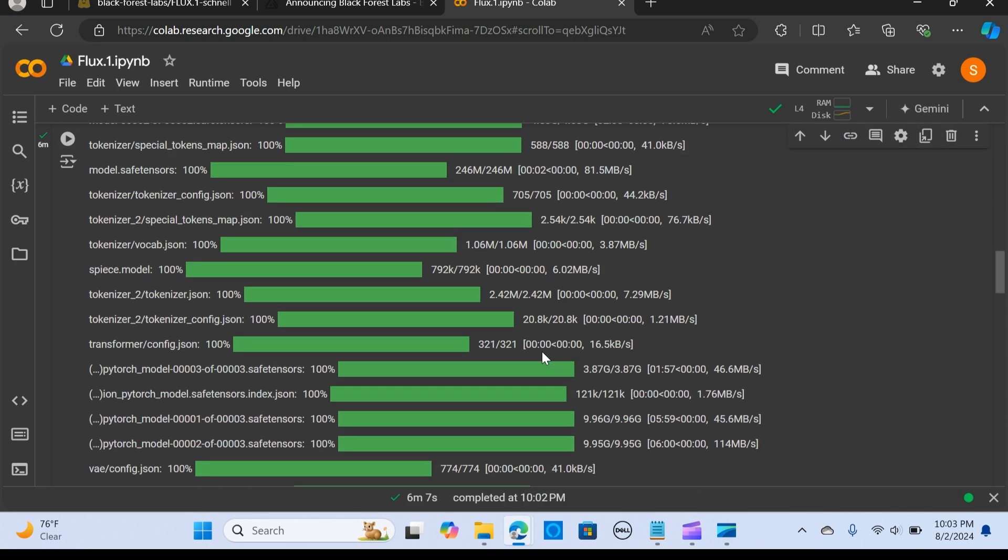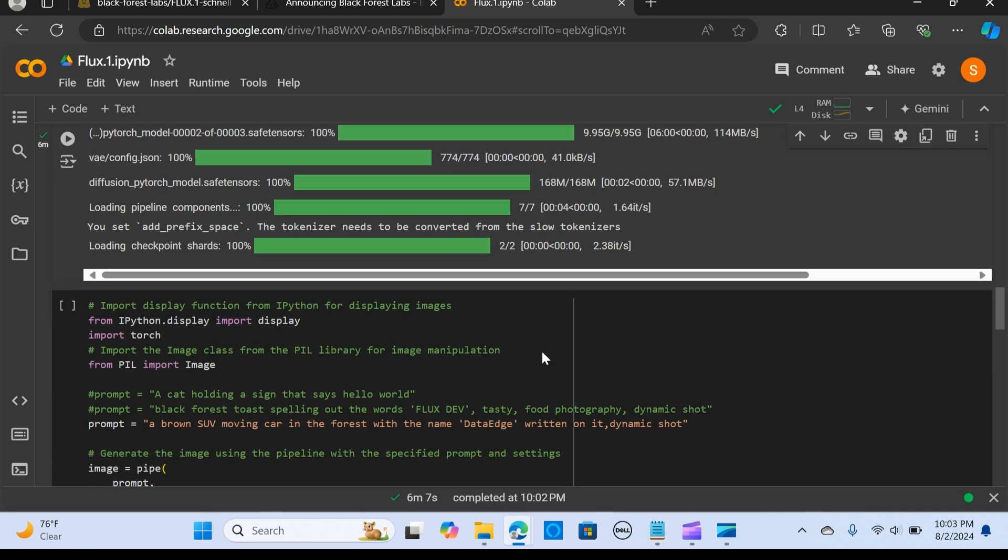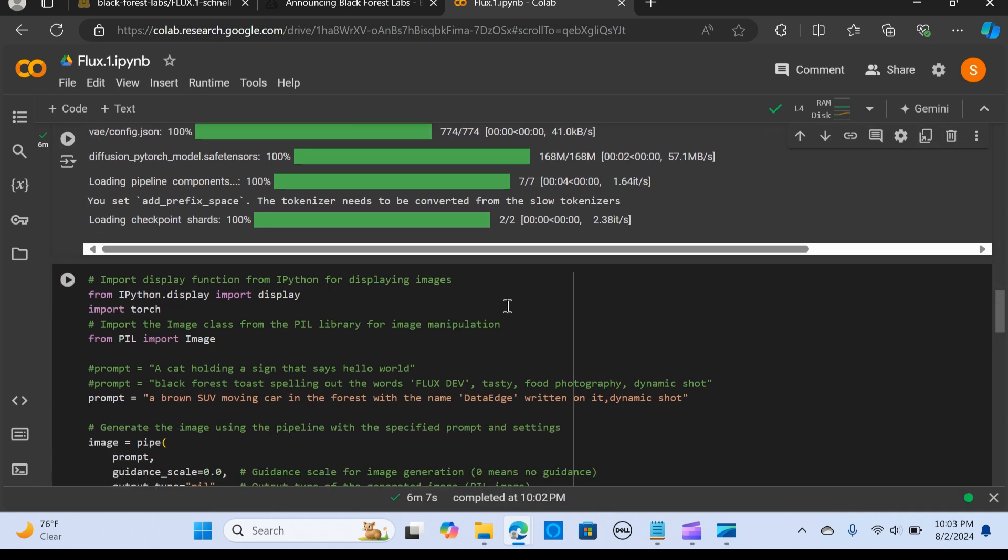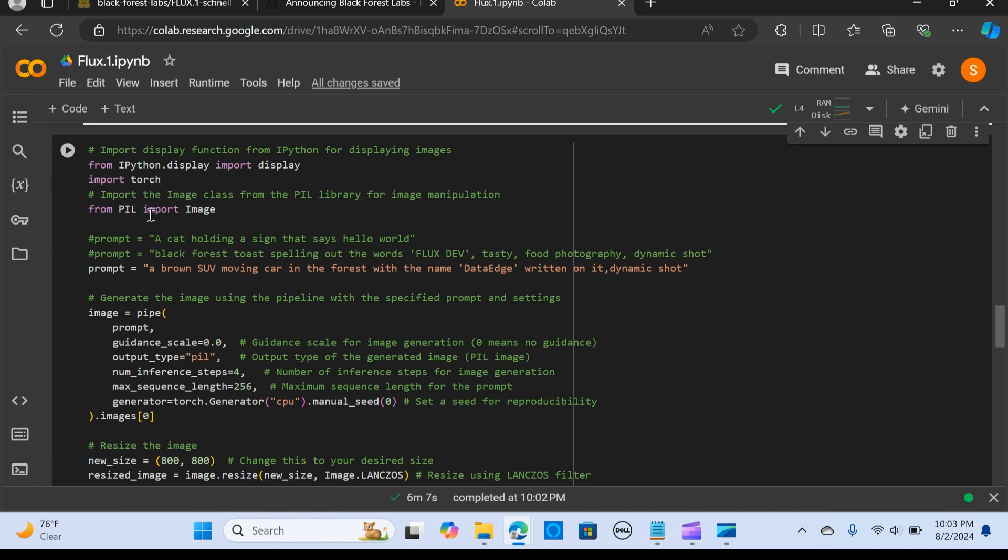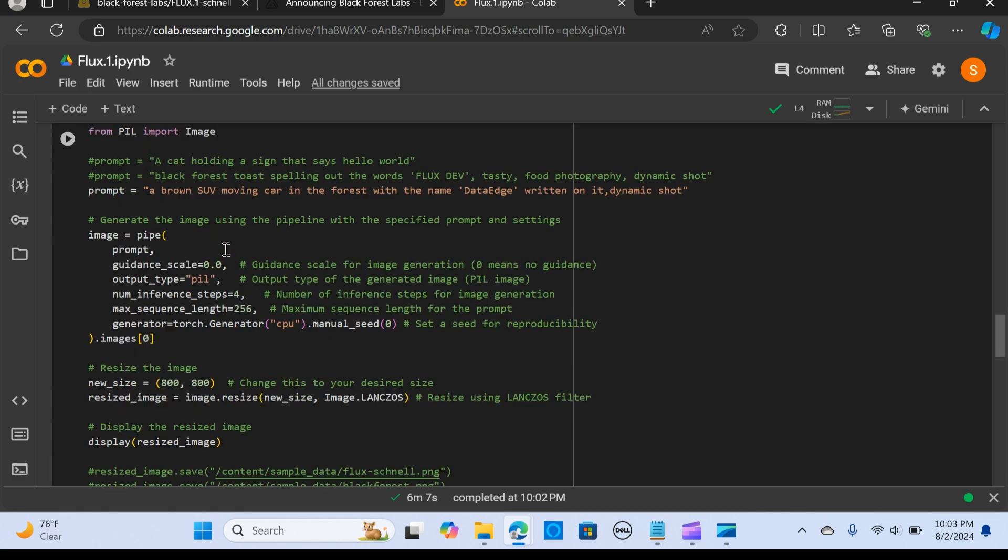Now we want to import the function from IPython for displaying the images. We're saying from IPython display import display, then we import torch. From PIL, we import Image.